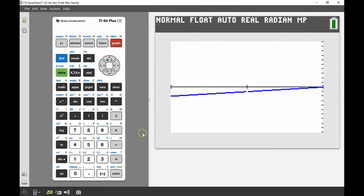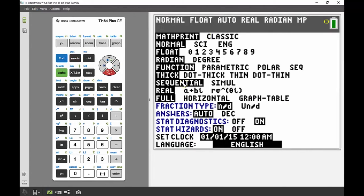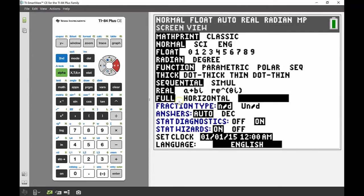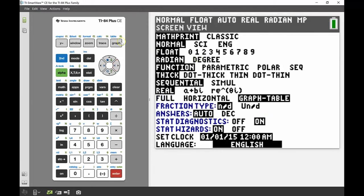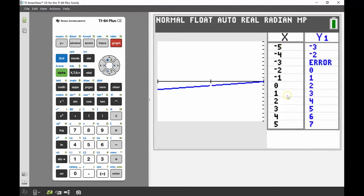Another really useful and underutilized feature is the graph-table split screen mode. Going to the mode button and scrolling down to where it says 'Full', 'Horizontal', and 'Graph-Table' — selecting Graph-Table shows the graph and the table on screen at the same time. Now I can see the error at x equals negative 3 and the break in the graph clearly side by side.